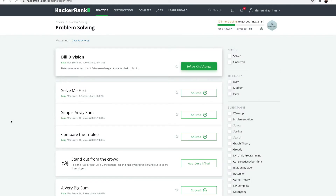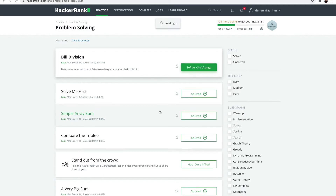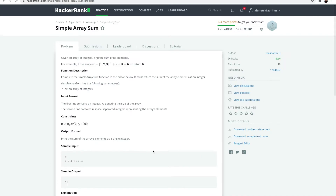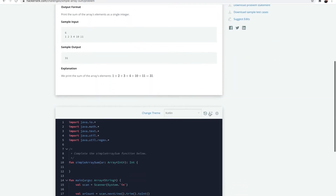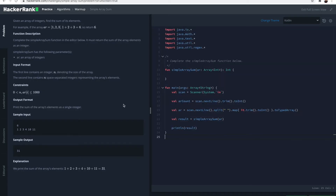Hello people, welcome to the video series where we learn Kotlin by solving HackerRank algorithm challenges. In the last video we went through Solve Me First, and now in this video let's go over Simple Array Sum. I'm going to make it full screen.